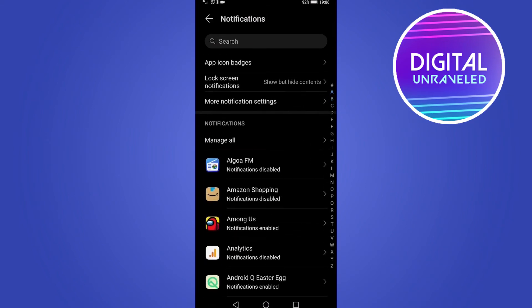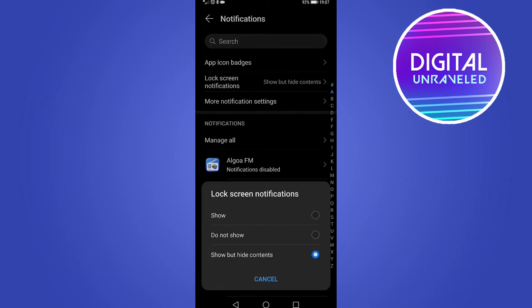But you can see at the top there, the second option there, it says lock screen notifications. Tap on that, then you're going to see all the options available to you depending on your Huawei model.